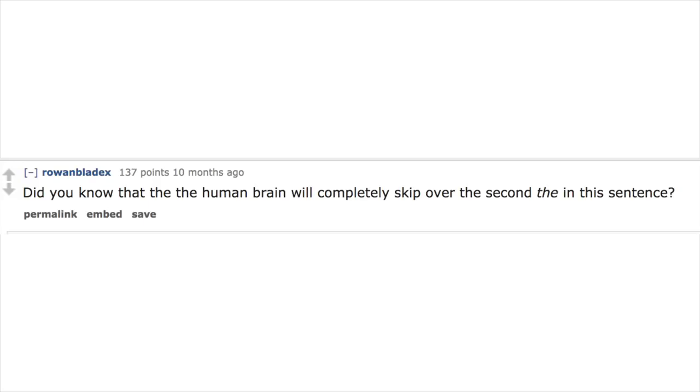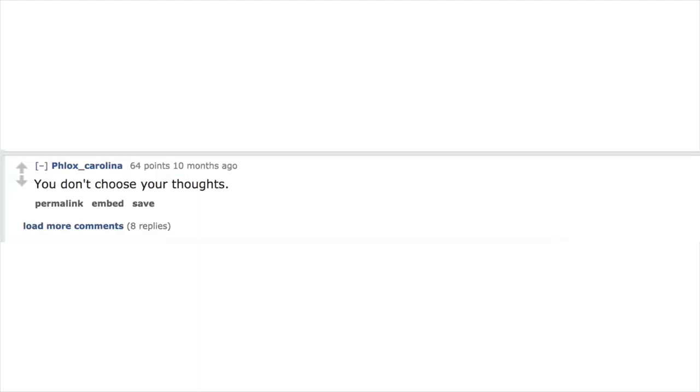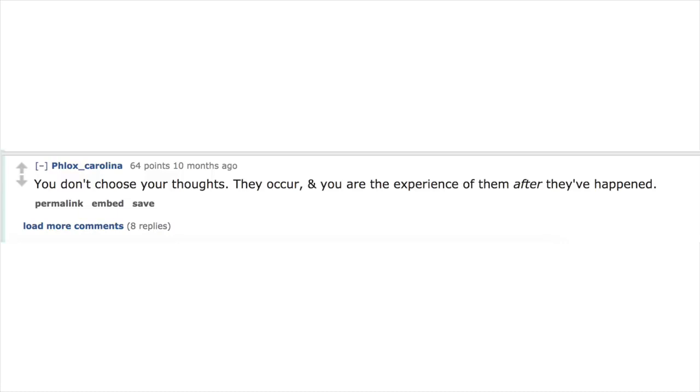Did you know that the human brain will completely skip over the second 'the' in this sentence? You don't choose your thoughts. They occur and you are the experience of them after they've happened.